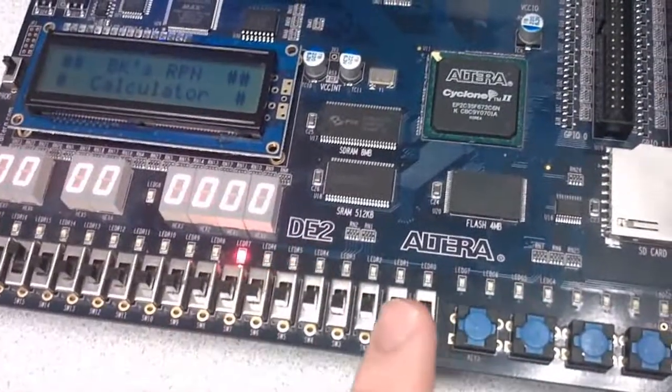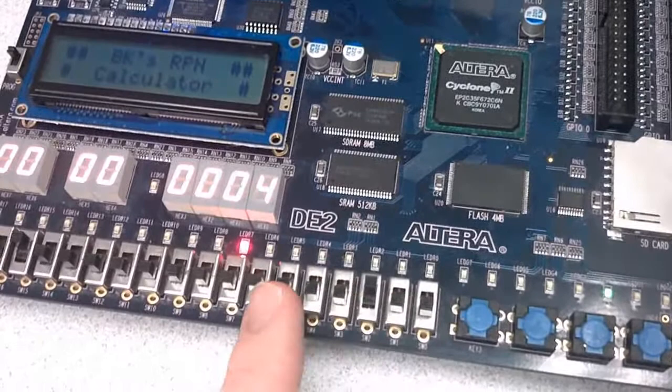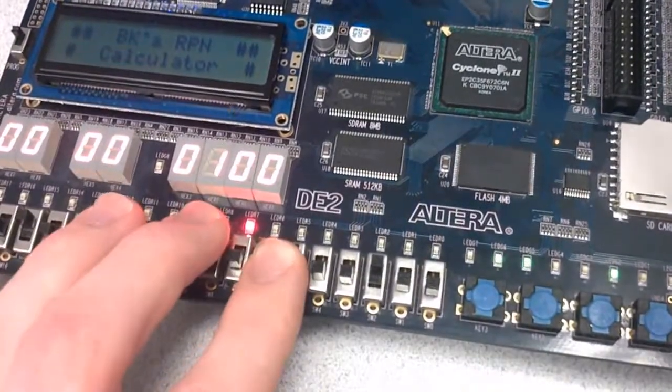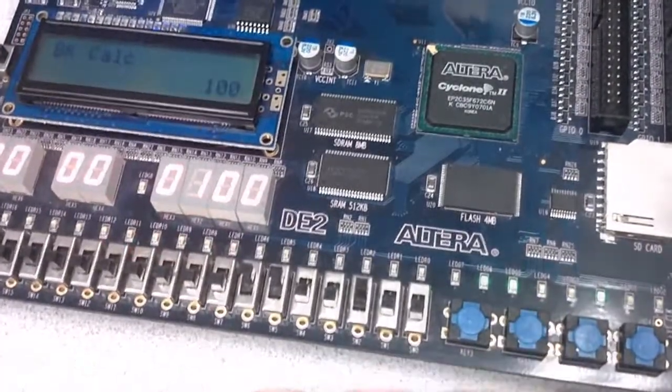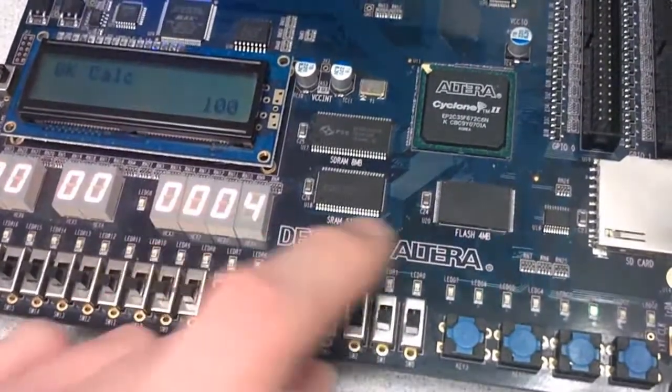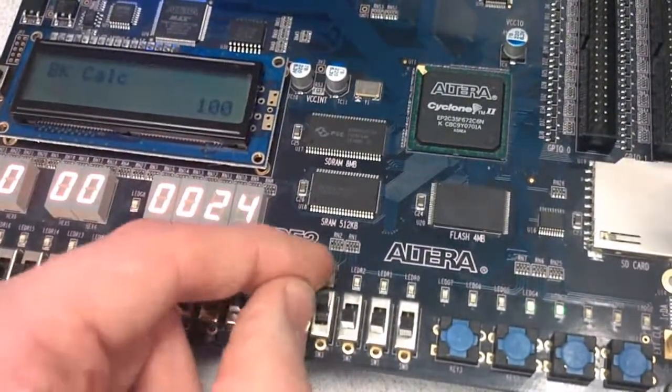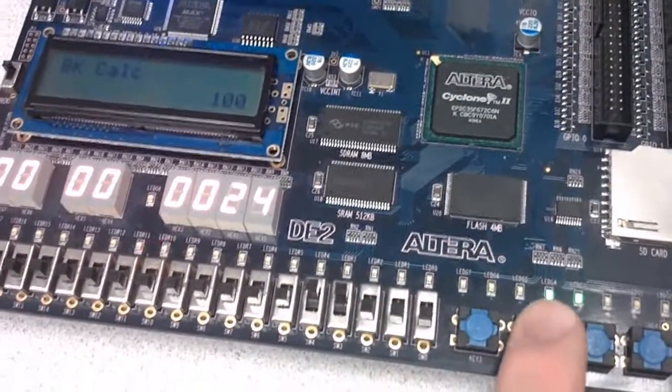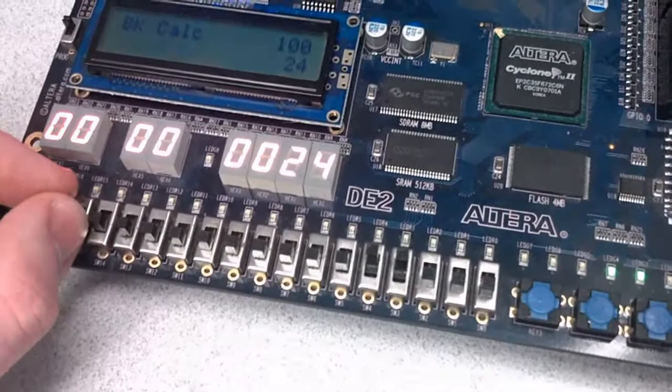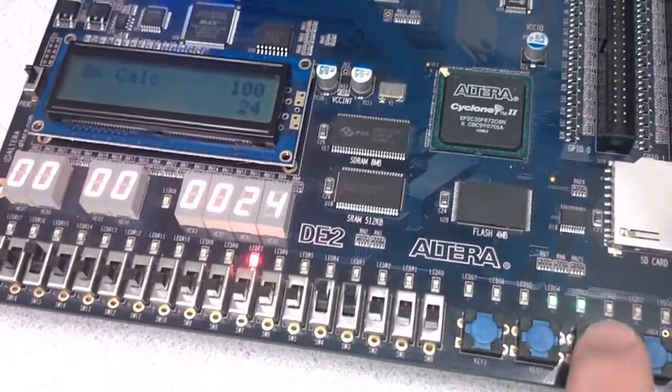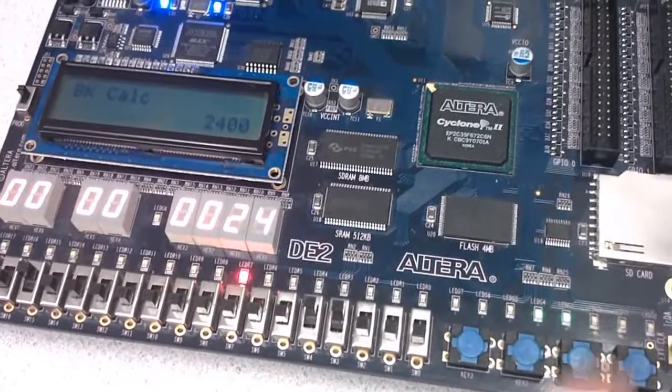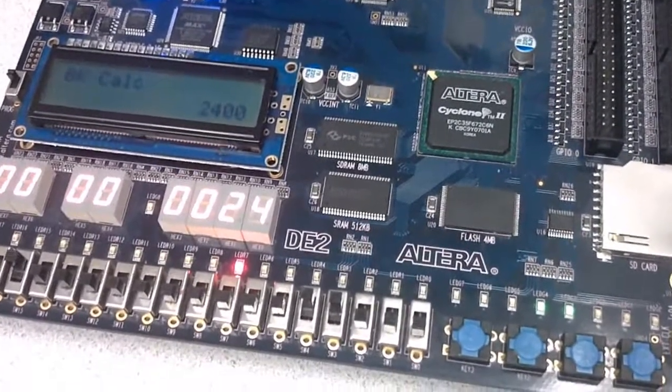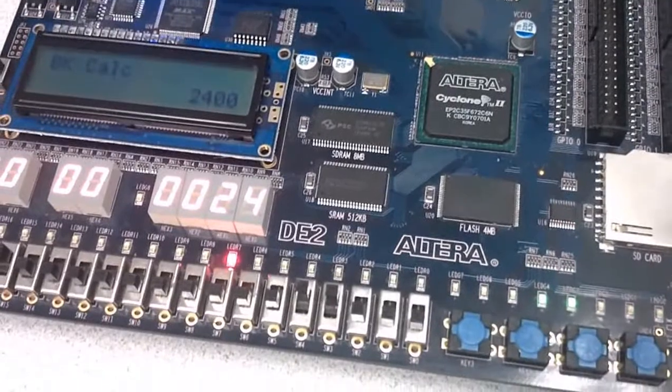So, let's just say we want to multiply 100. So, we enter in 100. And then, let's just say we want to multiply it by 24. So, we're going to enter that in as well. We flip our Alternate switch. And then, we press the Addition key, which is now the Multiplication key. And, as you can see, the answer is 2400, which is what we expect.